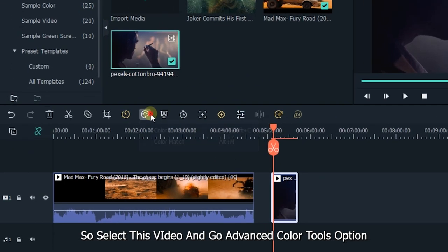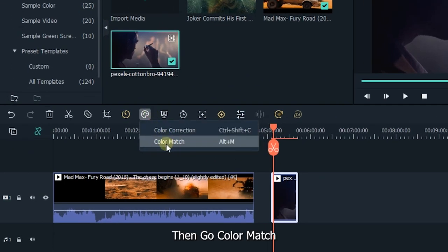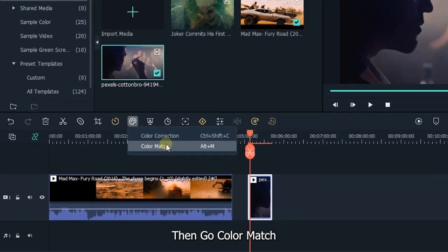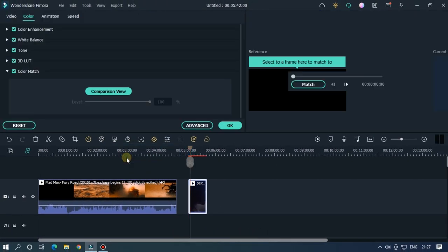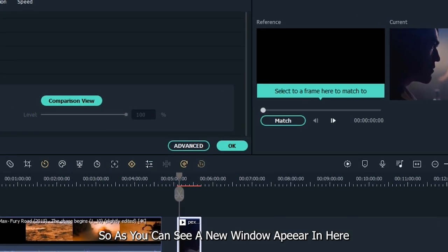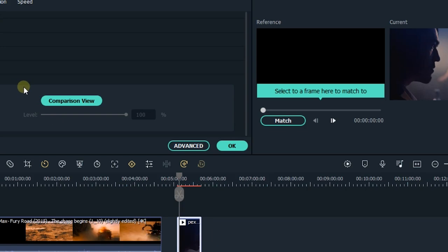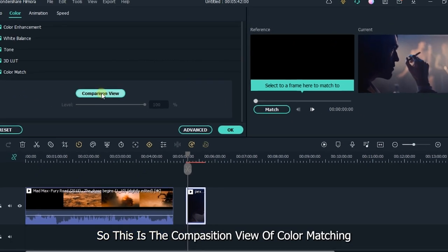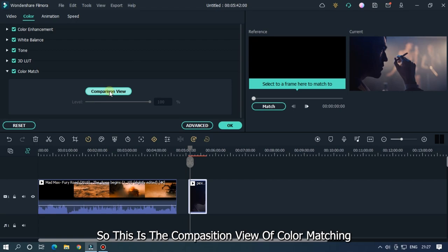Then go to color match. As you can see, a new window appears. In here, this is the comparison view of color matching.